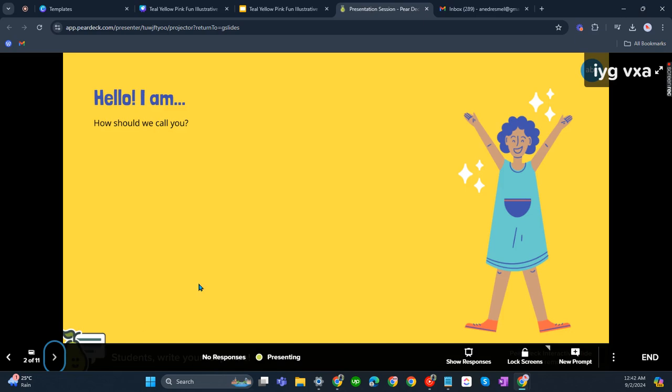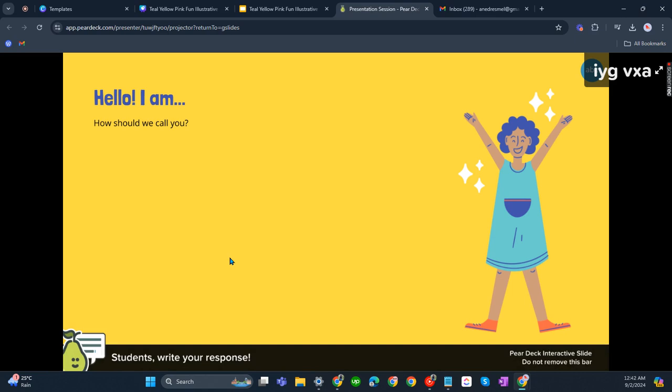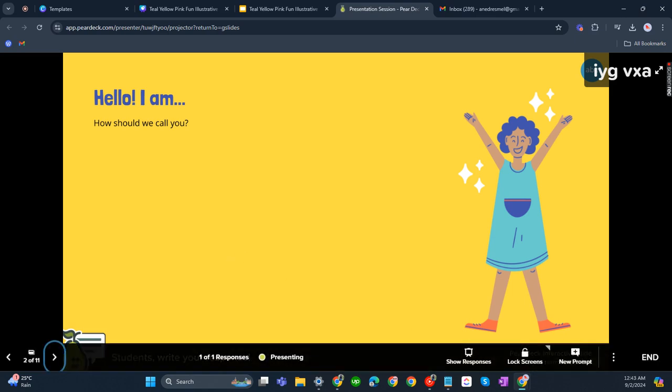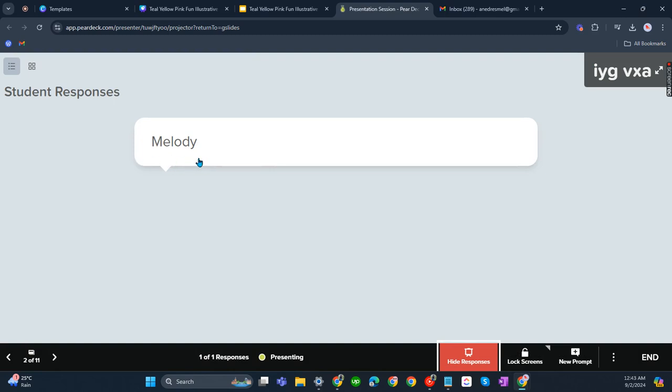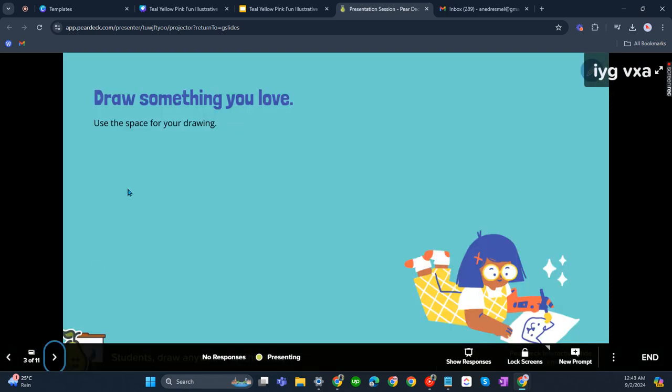Let's now start class. Let's go to the second slide. Hello, I am. I'll be answering this question. Melody. There is one response, Melody. As you can see, that's nice, it's really interactive.